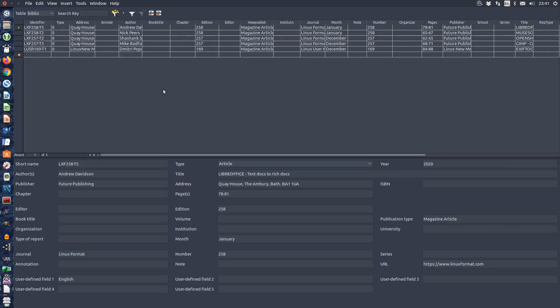The bibliographic database is now being displayed on the screen with the actual tables at the top and individual records at the bottom.